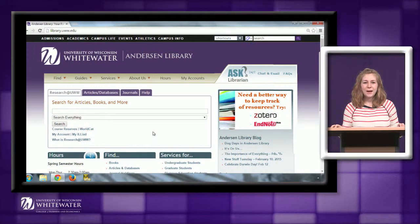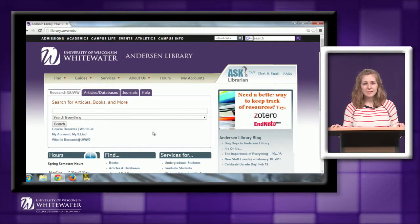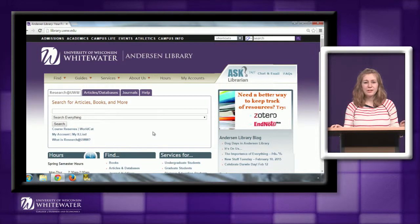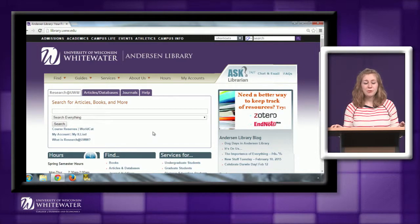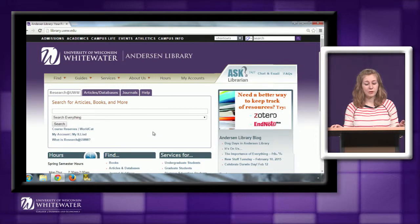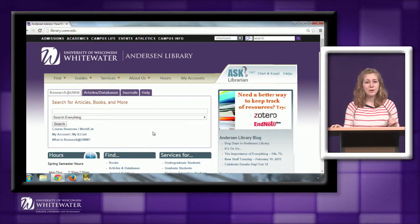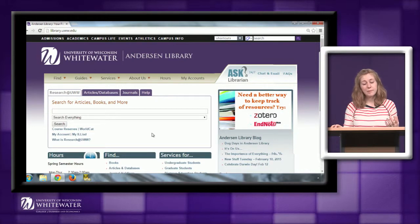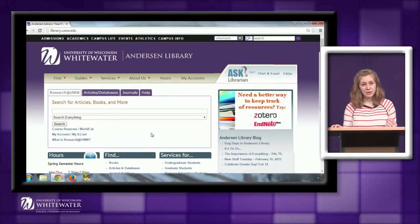Hi everyone, I'm Amanda Howell. I'm the business librarian here at UW-Whitewater and in this video I'm going to show you some of the resources that you can use for your Management 301 course.